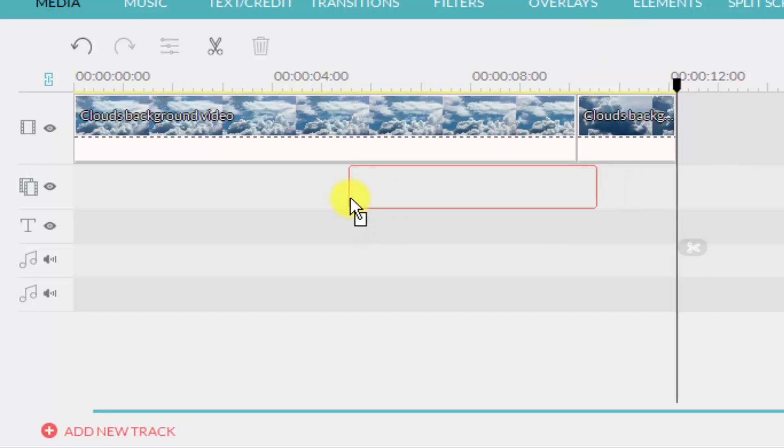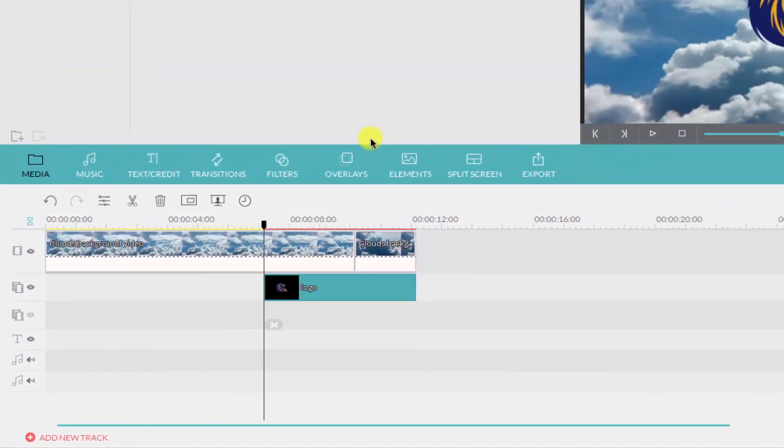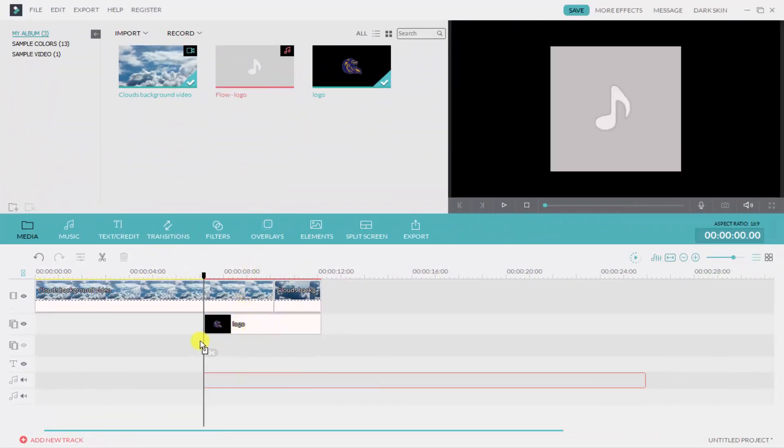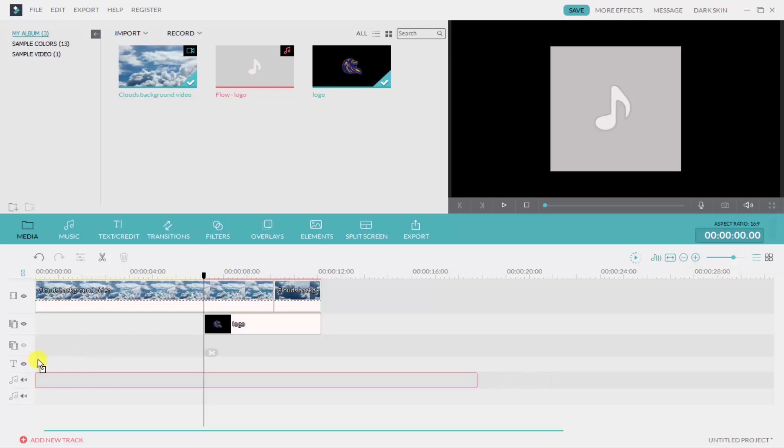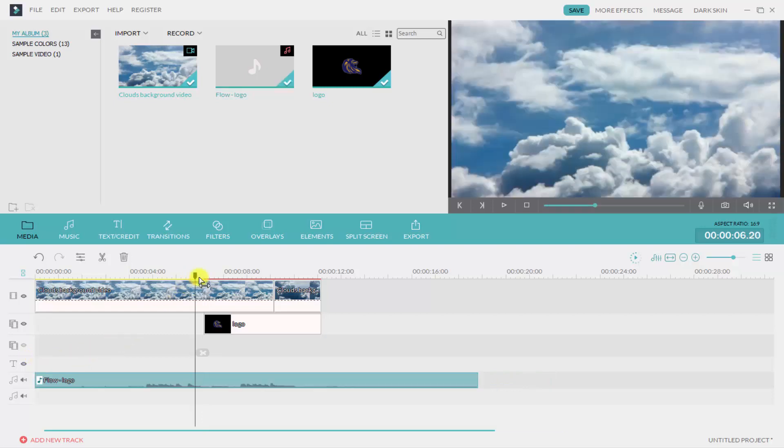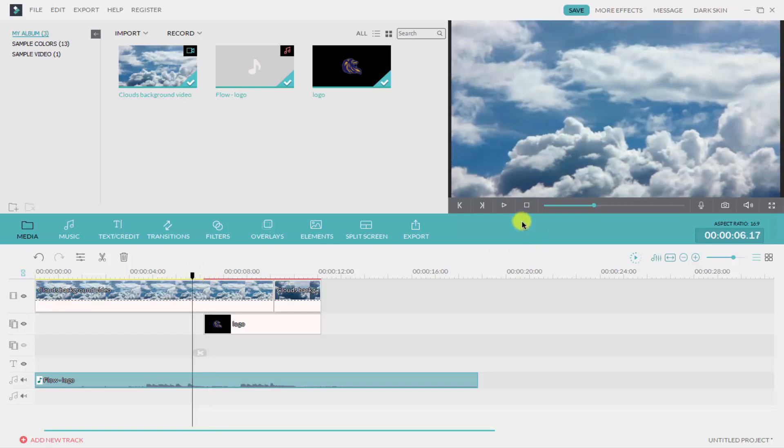Now simply drag and drop your logo on this section of the timeline here, and now put your music here and sync the music with the video logo. So I'm going to listen to it.